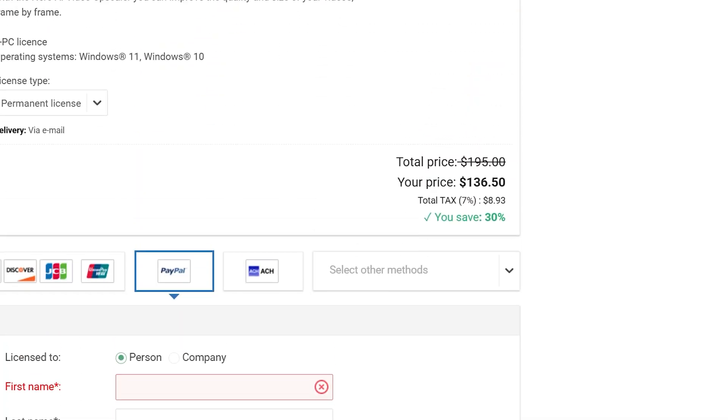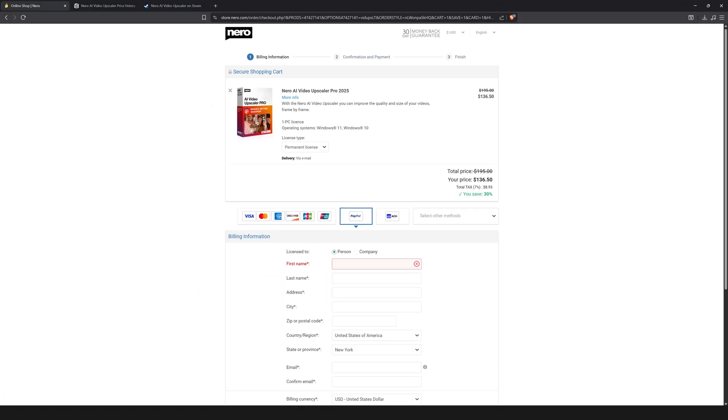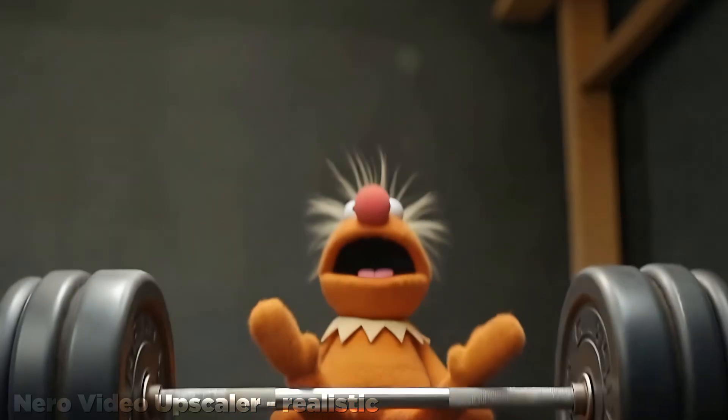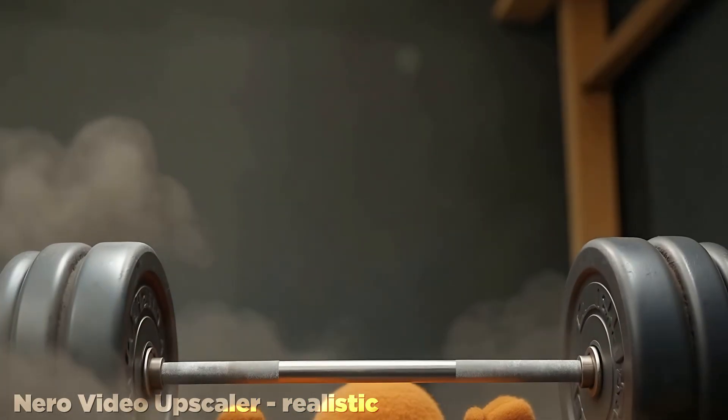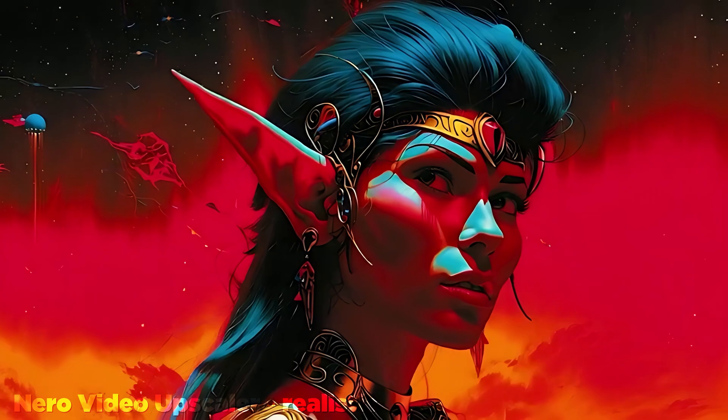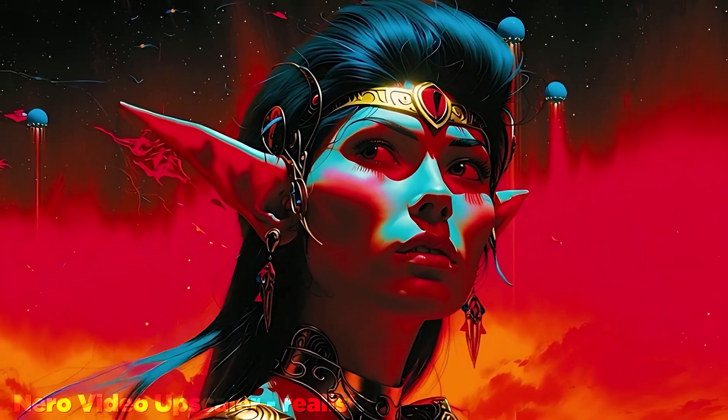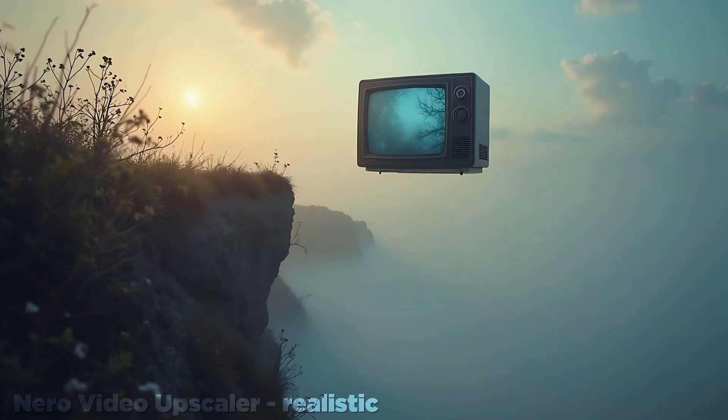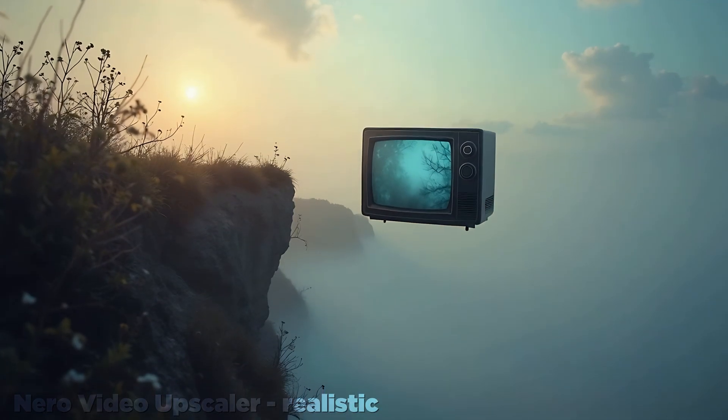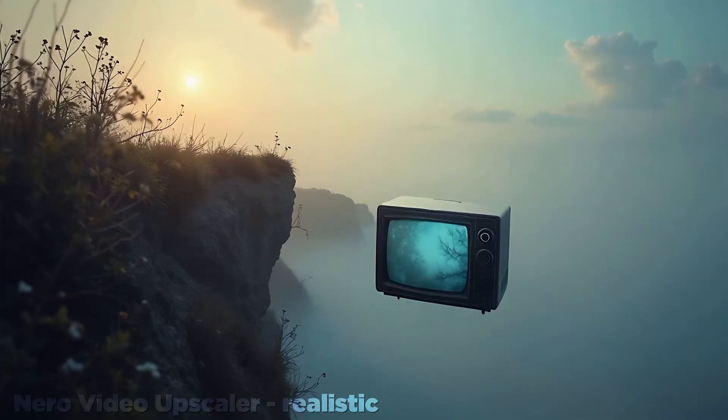As for Nero, at the reduced price of around $137, the assessment is a little more difficult. Pound for pound, Topaz is a more complete software, but $300 might be more than many people want to drop even for a permanent license.